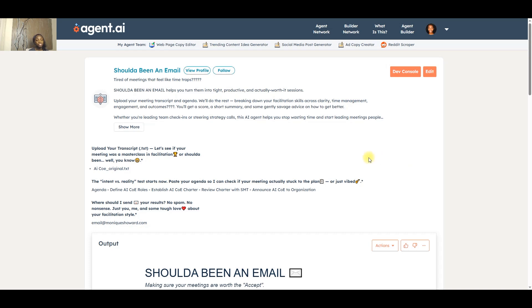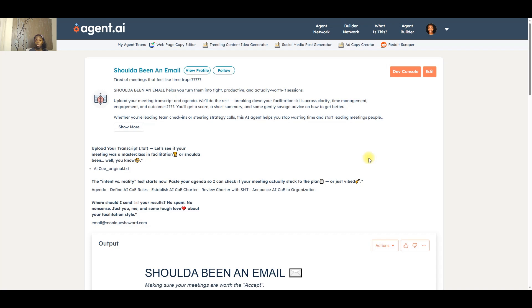This AI agent uses your transcript and your meeting agenda to analyze your facilitation skills based on four categories: clarity, time management, engagement, and outcomes. For each of those areas, it gives you a score and a summary. And if you are below a certain threshold, it will provide tips on how you can improve.